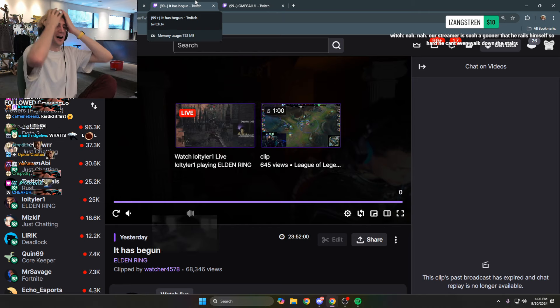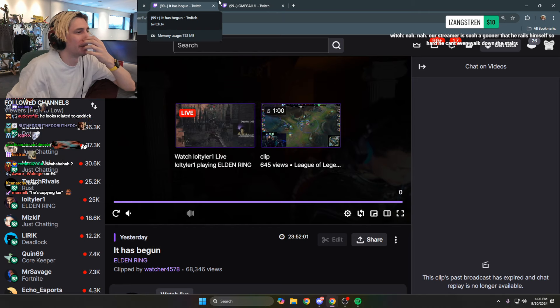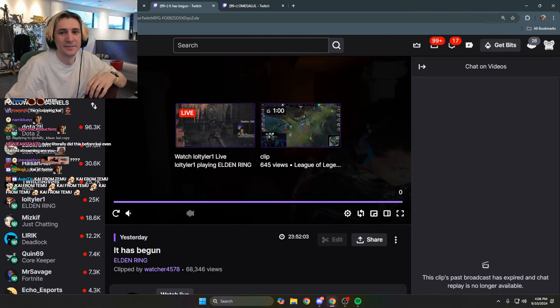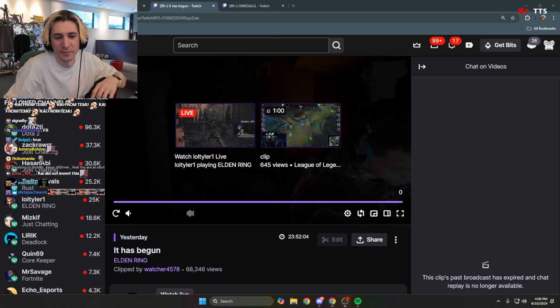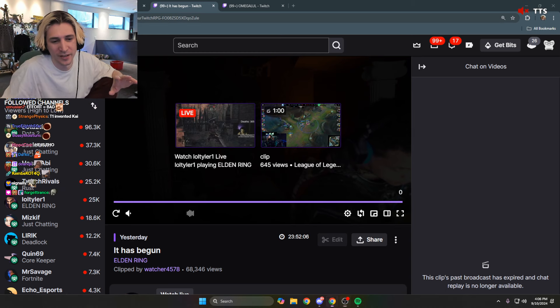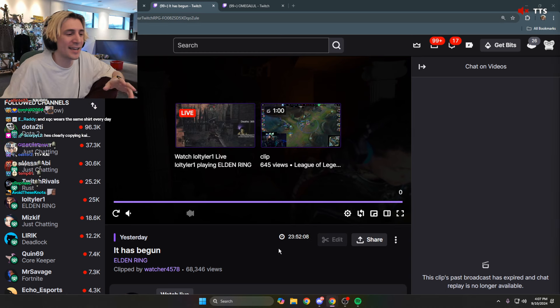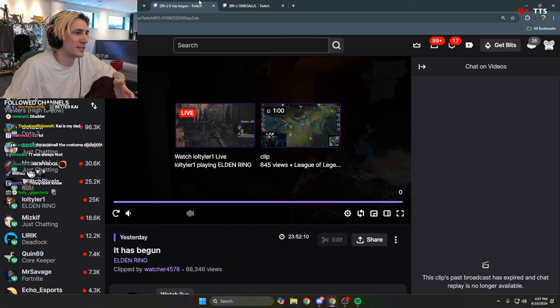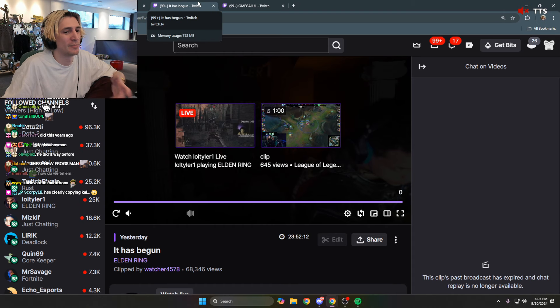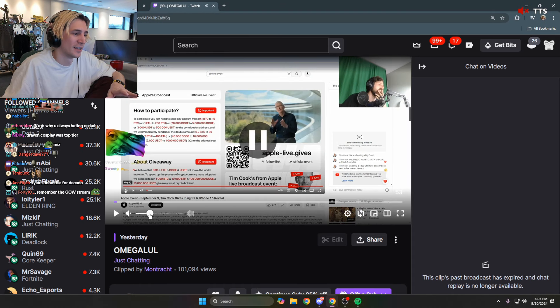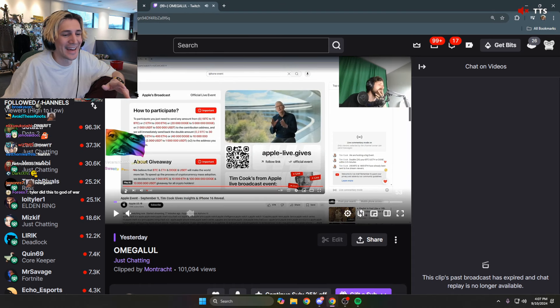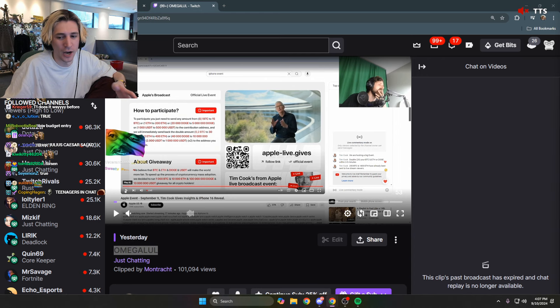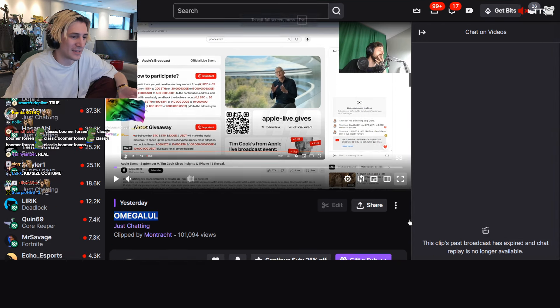People saying copying Kai. Brother, listen, with all the respect, okay? Kai came into streaming like really late, and everything he's done was done before. Most of these things, okay? Like 99% of what we did was already done. It's just what it is.